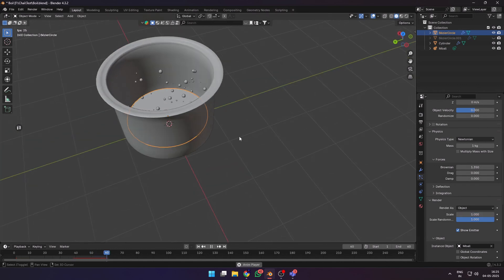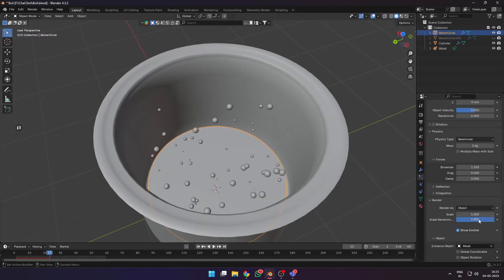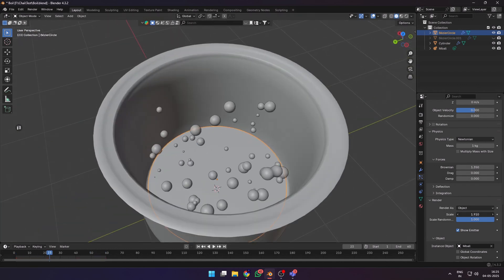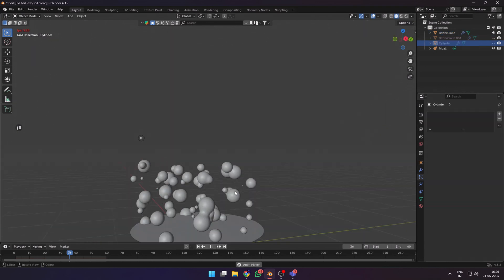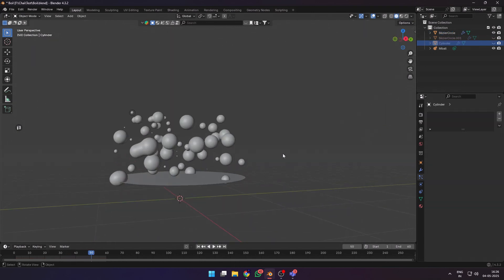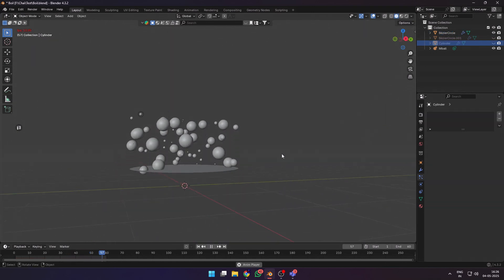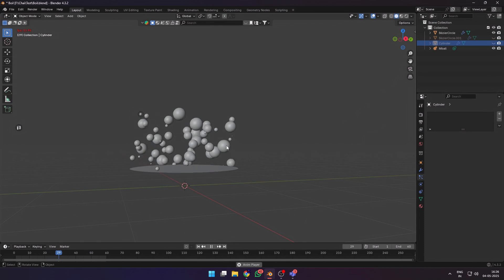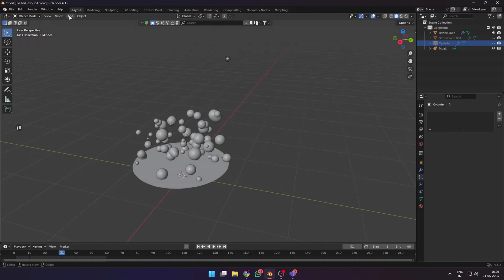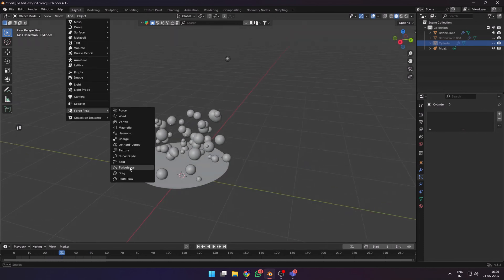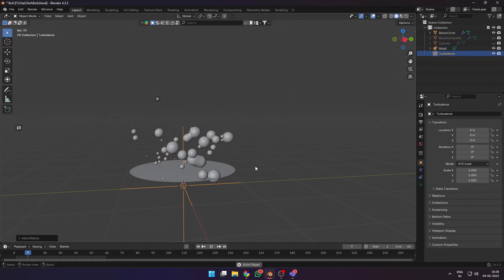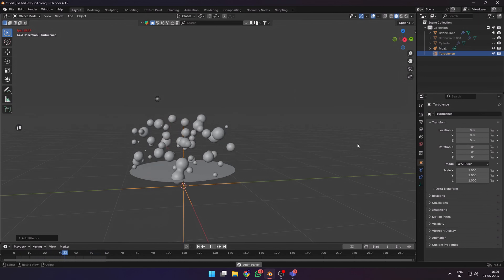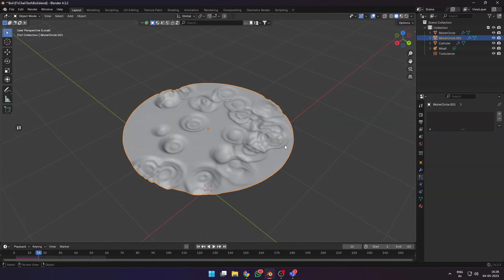You can adjust the scale and the scale randomness of this to make it look better. The best part about using metaballs here is that when metaballs get close they mesh with each other, creating interesting shapes. Let's also add a turbulence force field to create more variation.